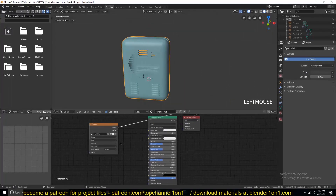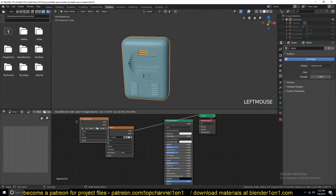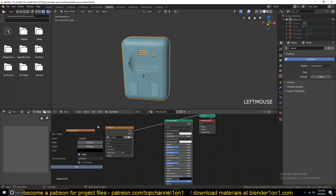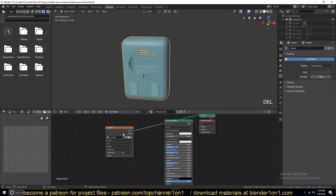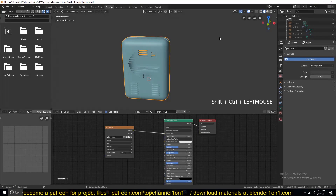Let me show you how to set that up. I added an image texture, created a new image, then made sure that the generated type is set to UV Grid — and that is what you will have. You can connect this directly to the diffuse, something like this.